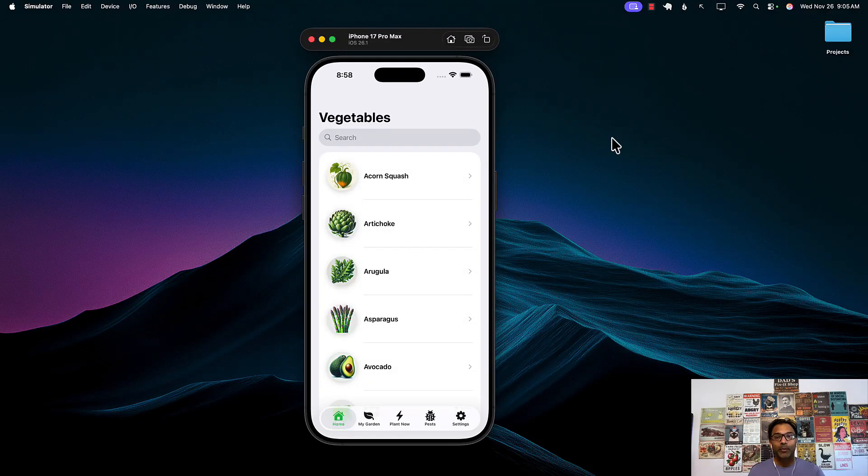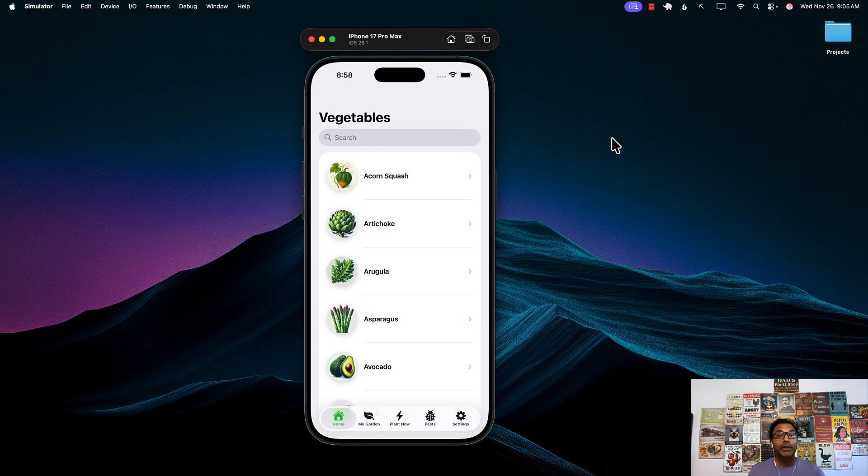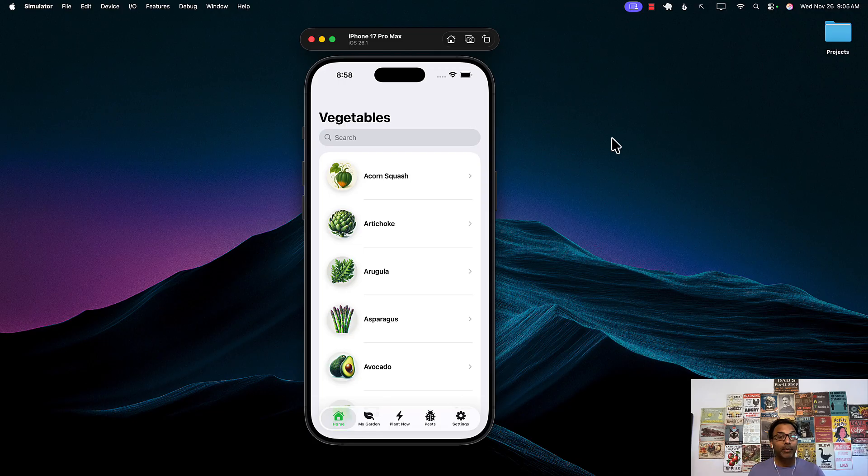Hello everyone and welcome to Azam Sharpe School. My name is Muhammad Azam and in this small video I'm going to show you how you can use app previews.